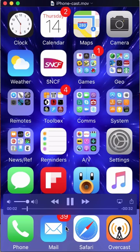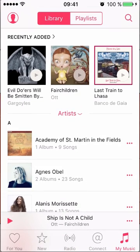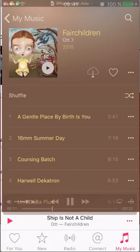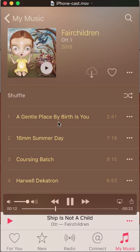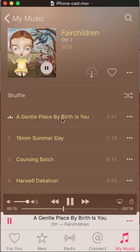First you click on the music app on your iPhone. Then you select a song — we're going to select this album here. I select that album and I've got my list of songs. I'm going to start playing the first song. The music's playing.